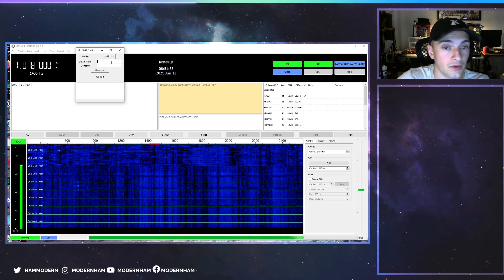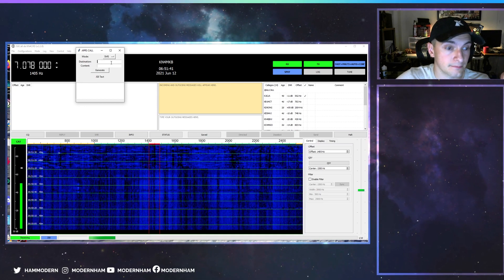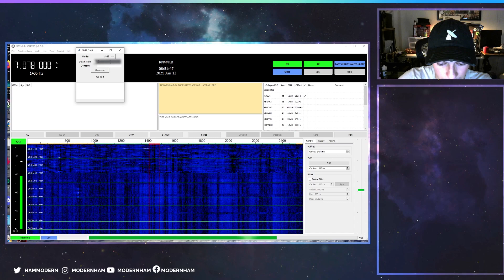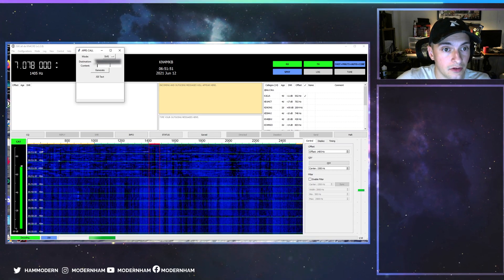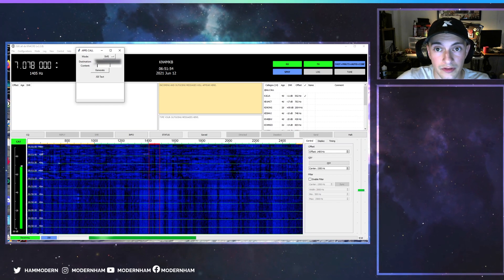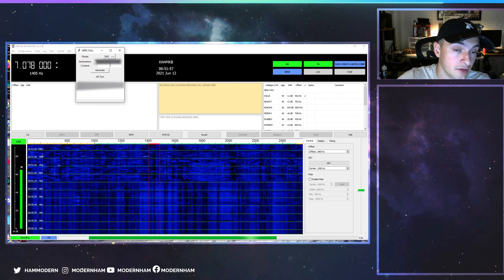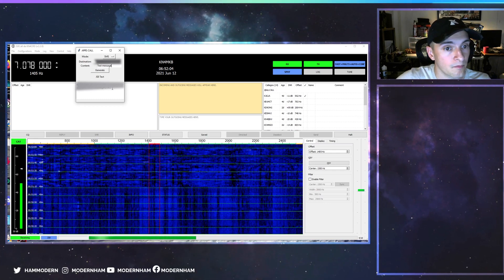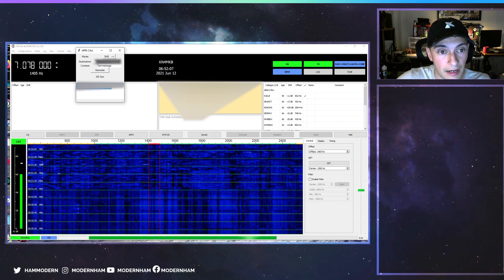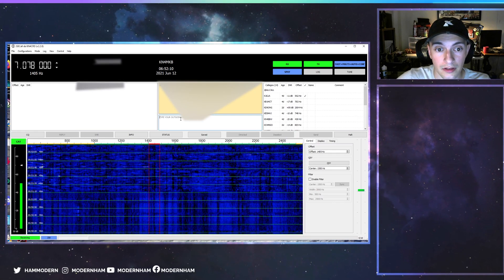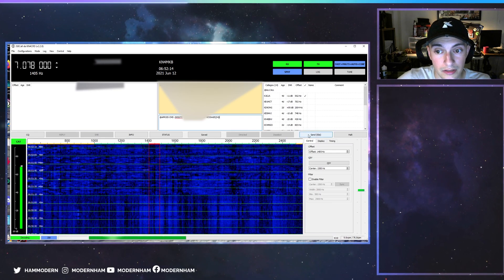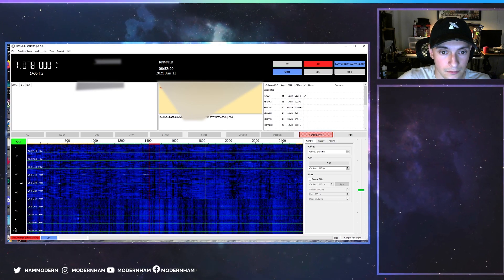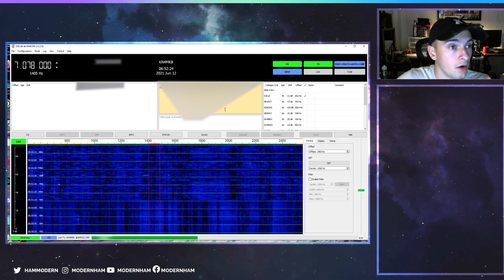As you can see in the waterfall, I have an S9 noise floor — I have no idea why — but we're going to see if we can at least get a message out. I'm going to try to send a message to my cell phone. I'll blur out the number, and for the message content I'll type in 'test message' and hit generate. All I have to do is highlight this, hit Ctrl+C to copy, go over to JS8Call, and hit Ctrl+V to paste.